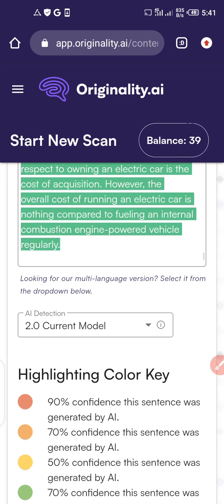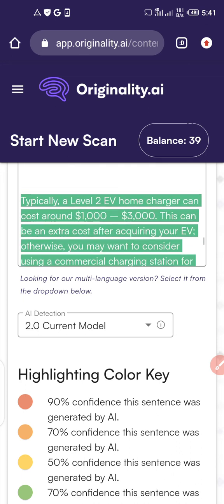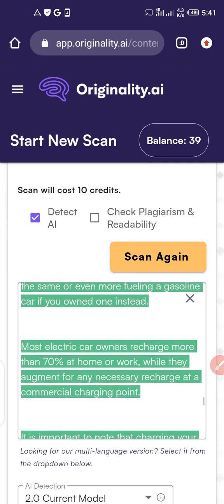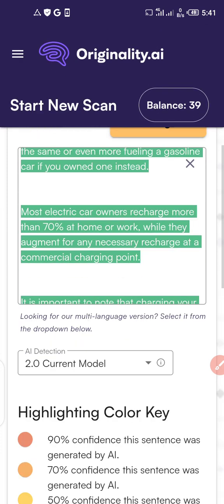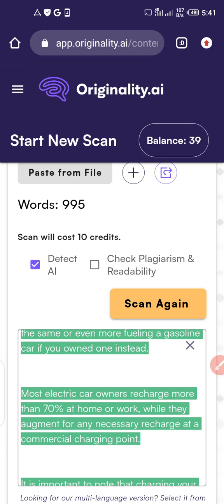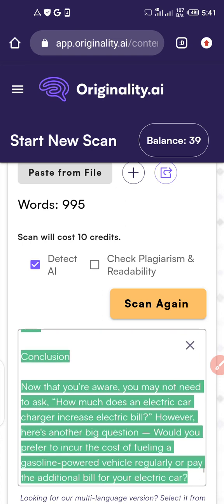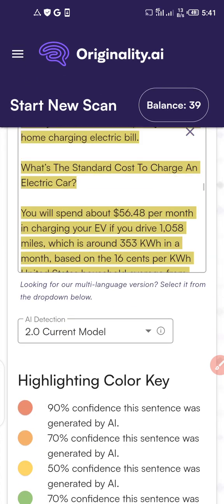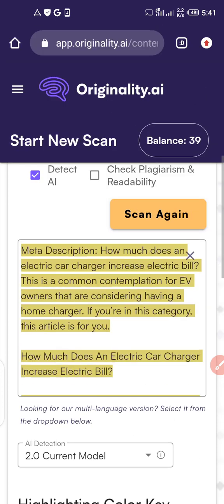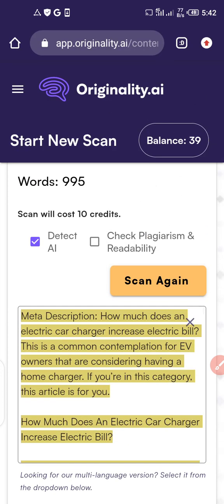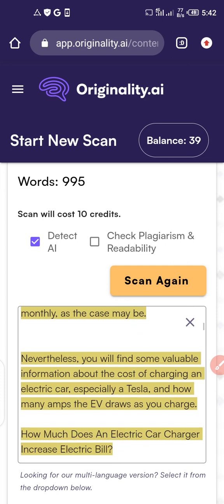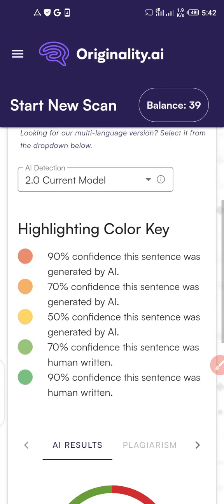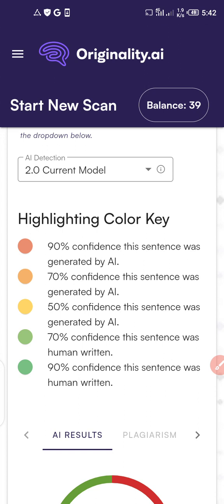If a client asks you to improve your article to about 80 percent originality, go back to your Microsoft Word, WPS, or whatever writing app you're using and work on the flagged areas. The green areas mean it's original. You'll need to rewrite the non-green areas to show that the content was not generated by AI.